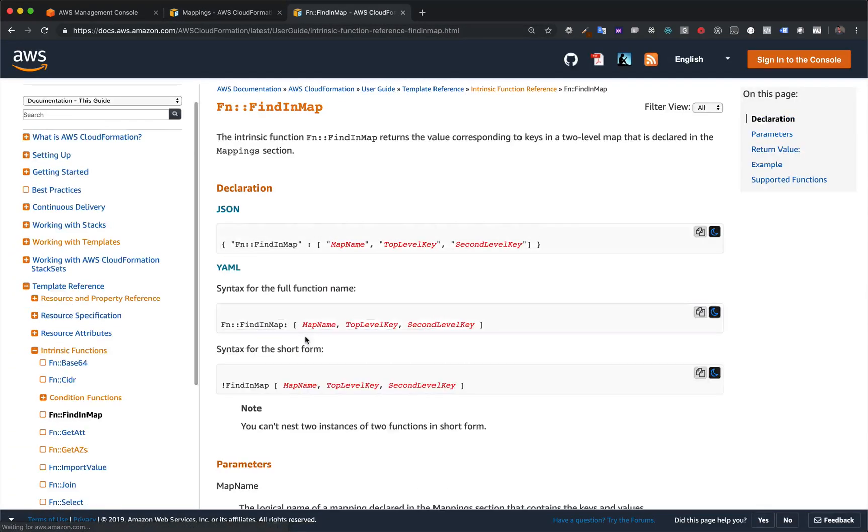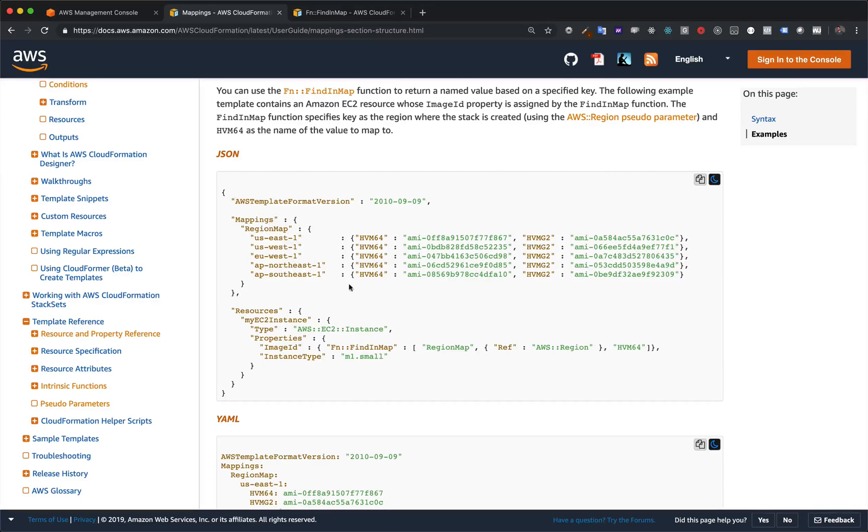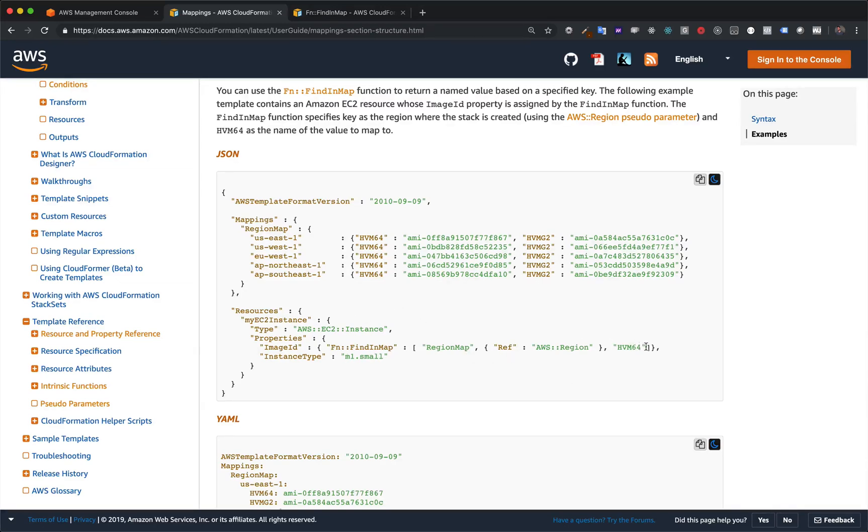FindInMap. And what does it take? It takes the map name, the top level key, and then the second level key. So the top level key is the name of the map. The second level key is right in here. Well, which one of these regions do we want to look through? And they're using the pseudoparam. And so once we've found the particular one that we want, it's saying we want the HVM64. So if we were in US East 1, what this would evaluate to is it would find the region map, find US East 1, and then grab the value from HVM64.